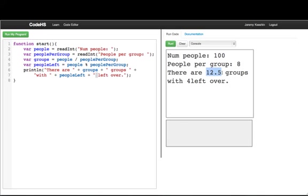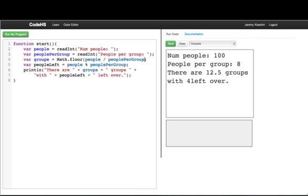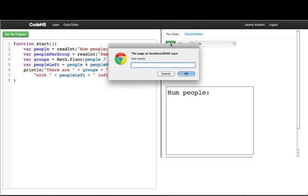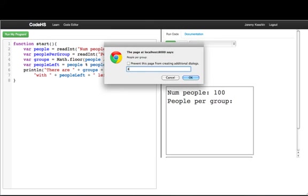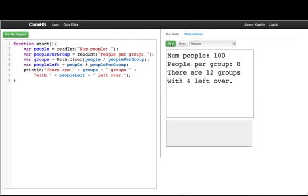We really want that to be an integer value. So what we're going to use here is we're going to use a function called math.floor. And what that does is it takes a value and rounds it down to the nearest integer. So we've run that again. We have 100 people. We have 8 people per group. We'll see we'll have 12 groups with 4 left over.